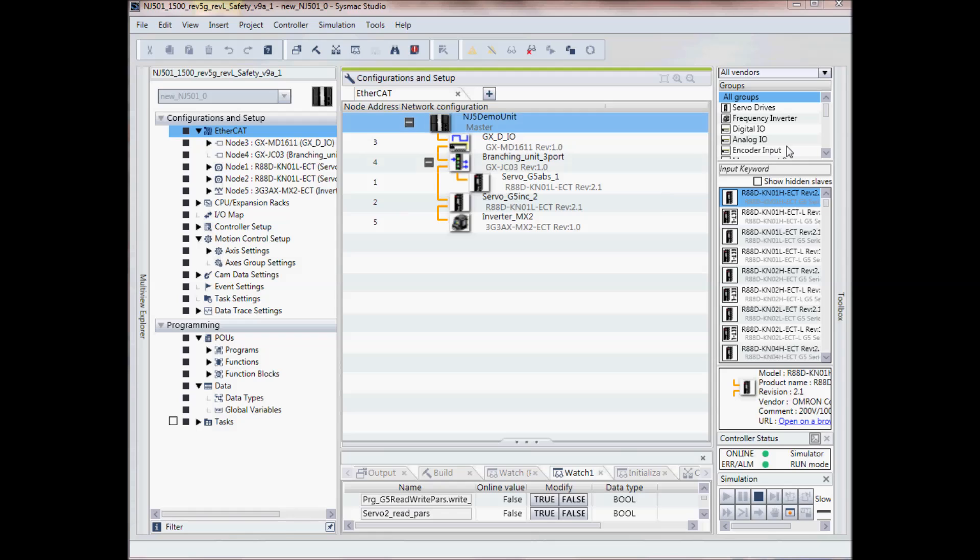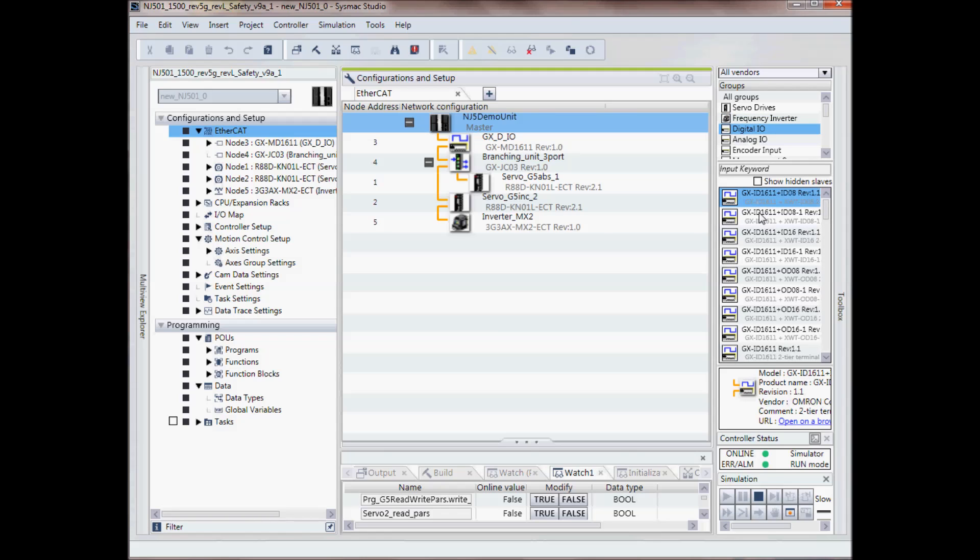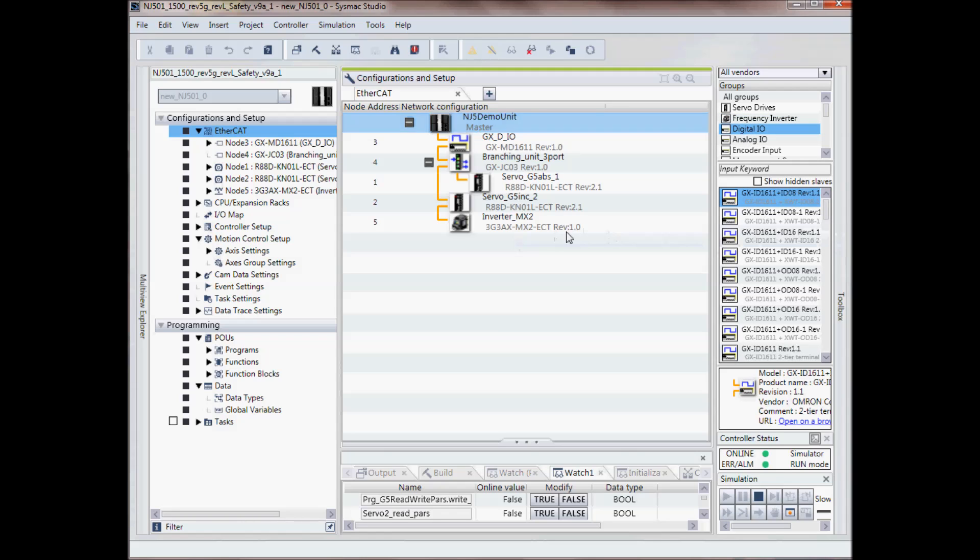I can add more devices to my EtherCAT network over here on the right side by selecting the different type of device and then double clicking on the device or dragging it over to my project. I have to be offline in order to do that.